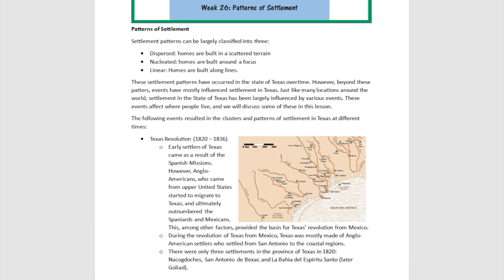We're going to be talking about how people settled in Texas, which parts of Texas did they settle in, and what type of settlement pattern was there. Predominantly speaking, there are three major types of settlement patterns all over the world: the dispersed, the nucleated, and the linear.